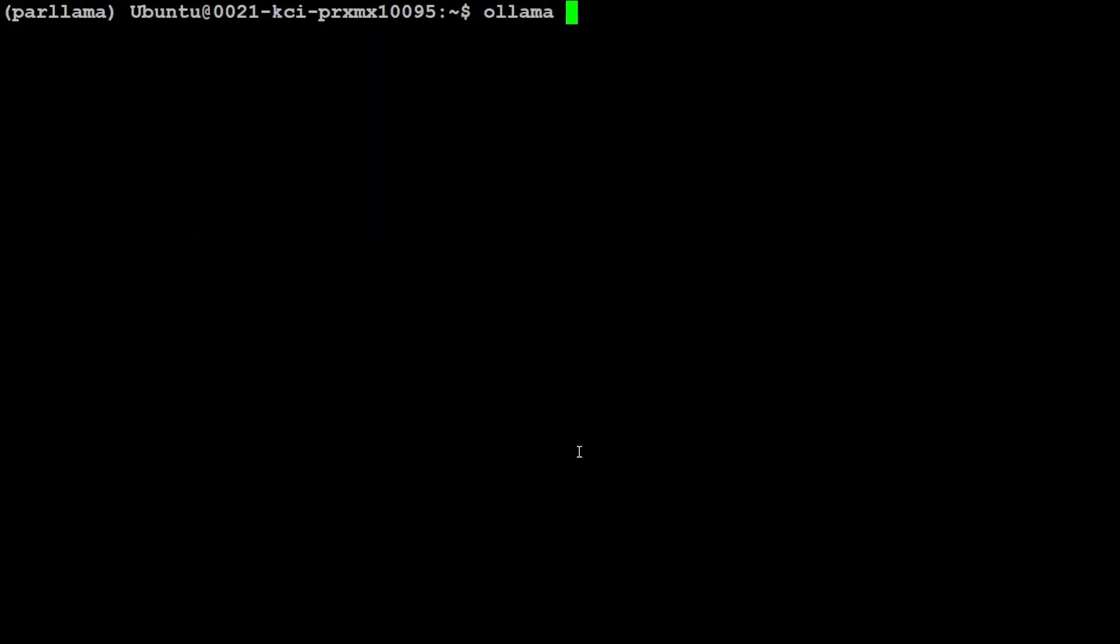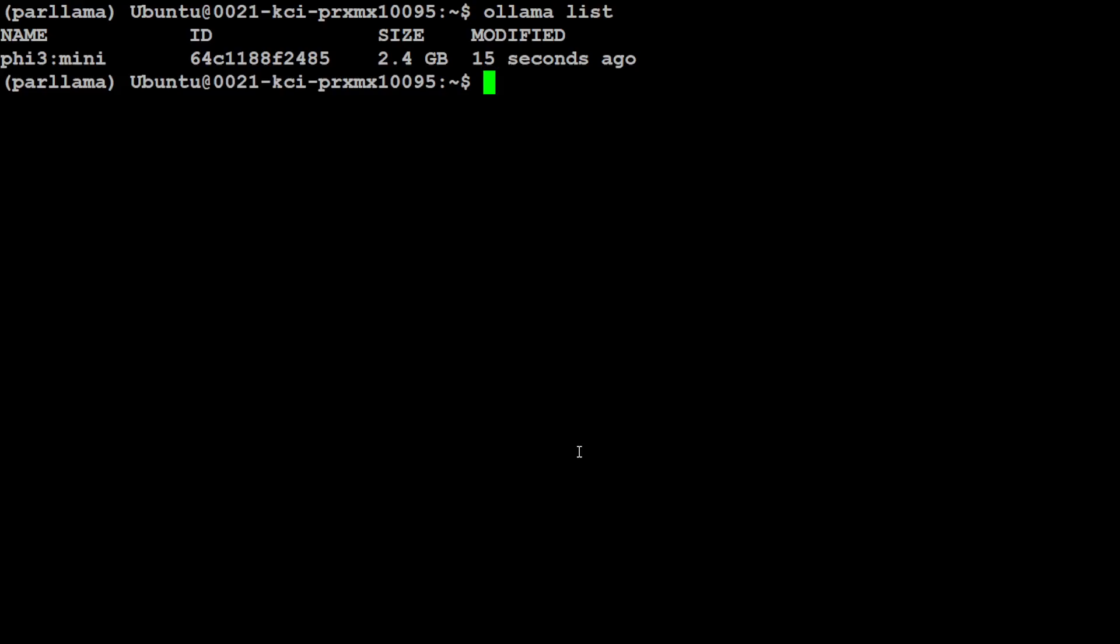And now it is verifying the checksum, should be done any second. Model is downloaded, so let me quit from here. Now if you do 'ollama list', this is our Llama 3 mini running on our local system.